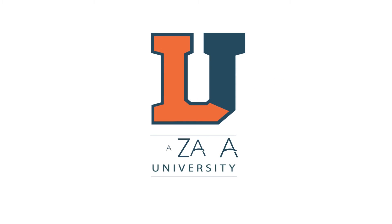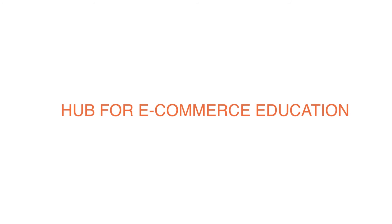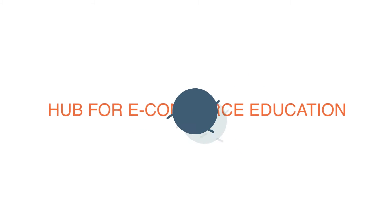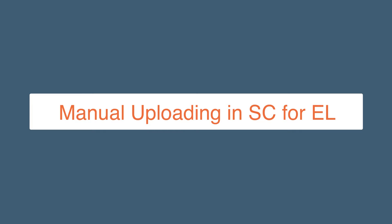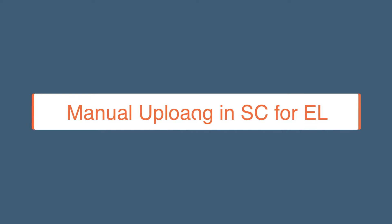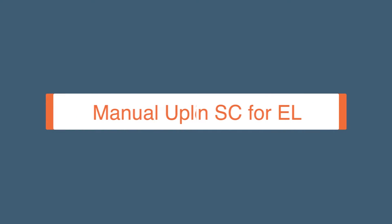Welcome to Lazada University, hub for e-commerce education. In this video, we will show you the first step to list your electronic products using one-by-one upload.